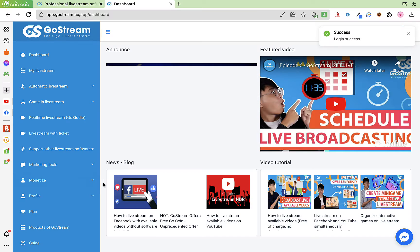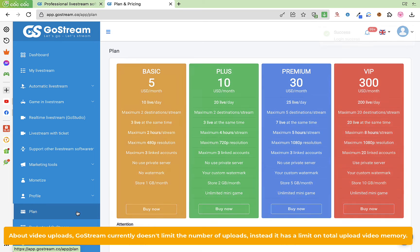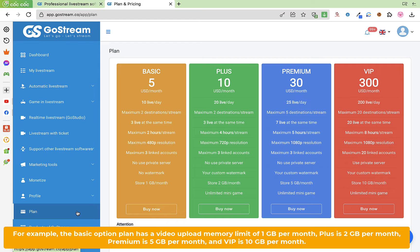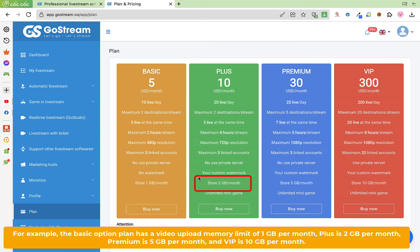GoStream currently doesn't limit the number of uploads. Instead, it has a limit on total upload video memory. For example, the basic plan has a video upload memory limit of 1 gigabyte per month. Plus is 2 gigabytes per month.